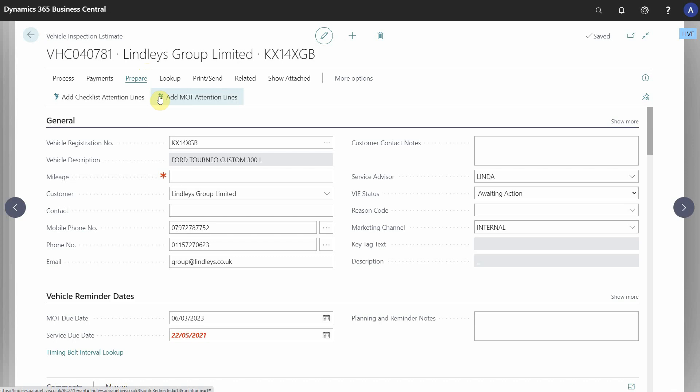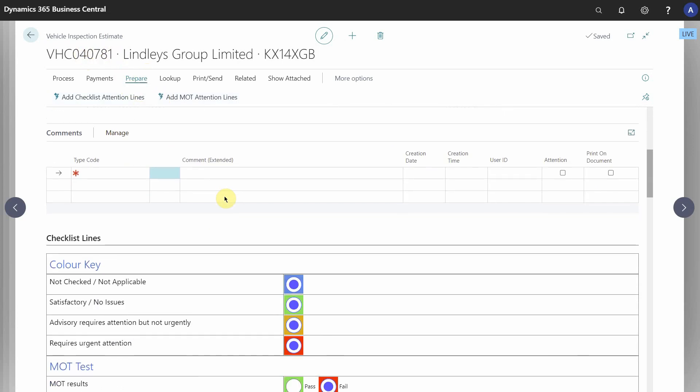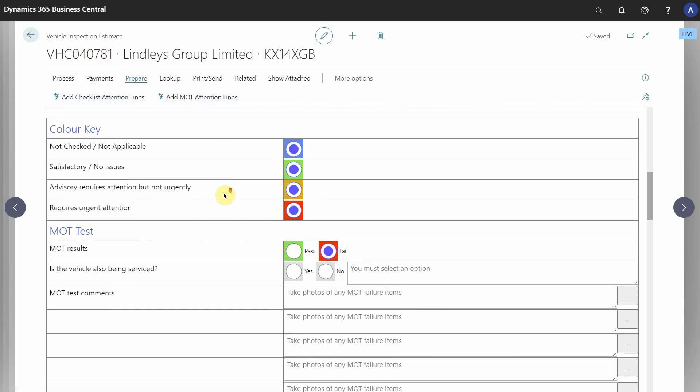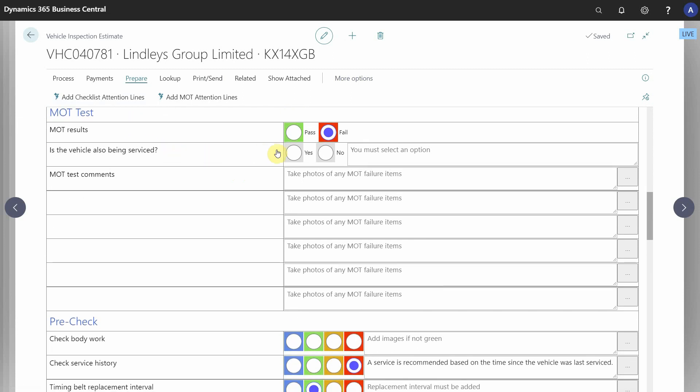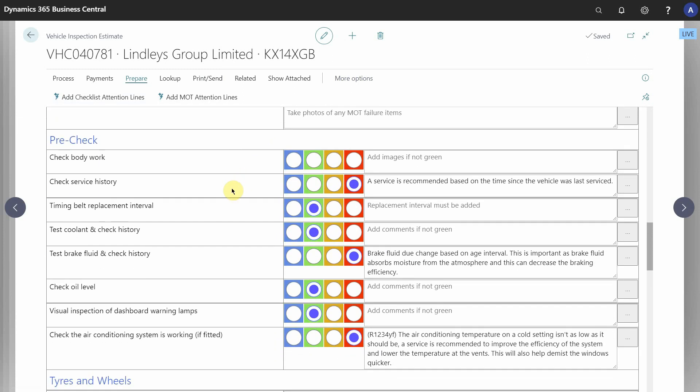In this example we've got a vehicle inspection estimate and during the job the technician has done an MOT checklist. You can see he's marked the MOT as a failure and he's also done some health check items like check the service history.